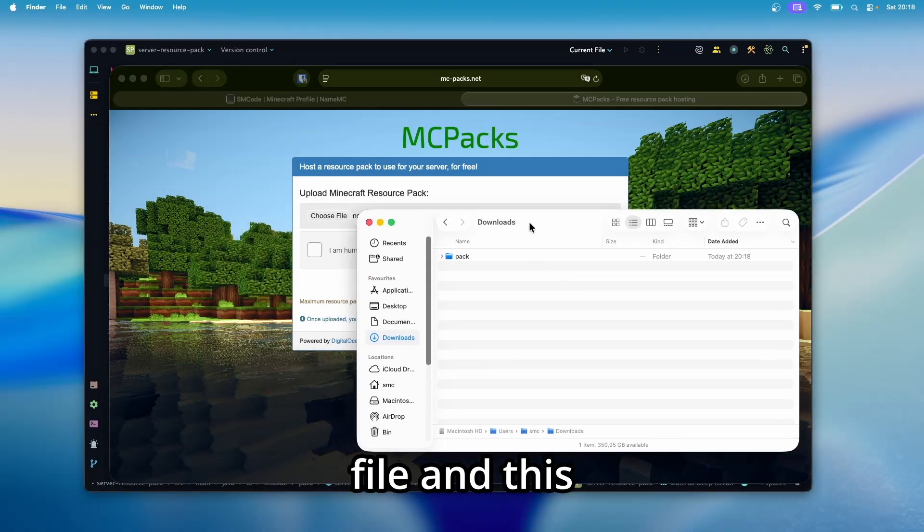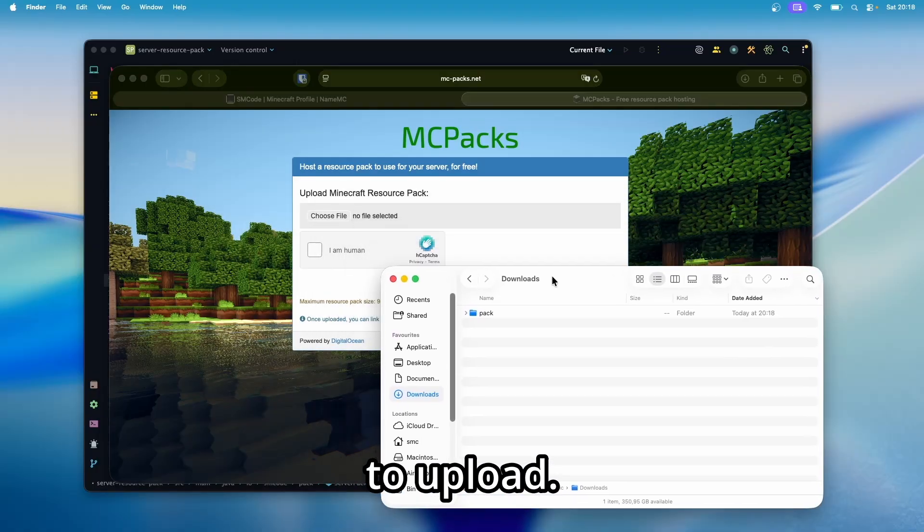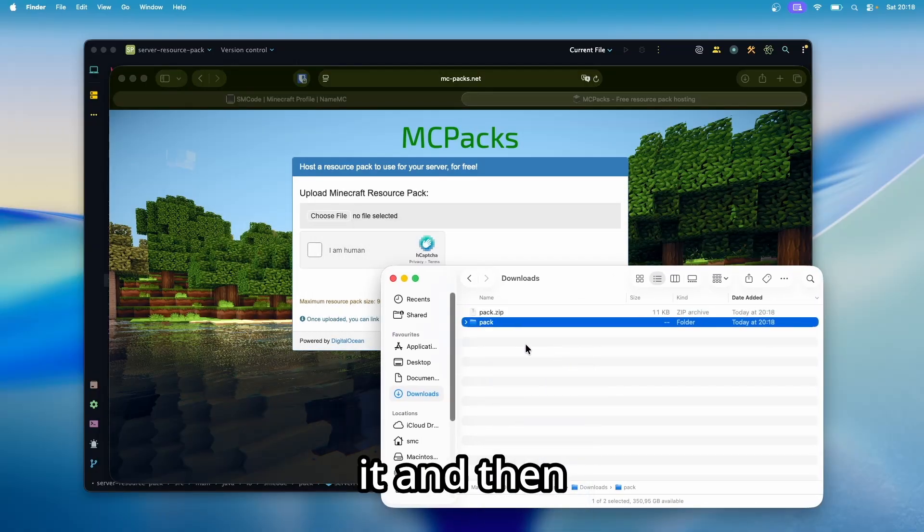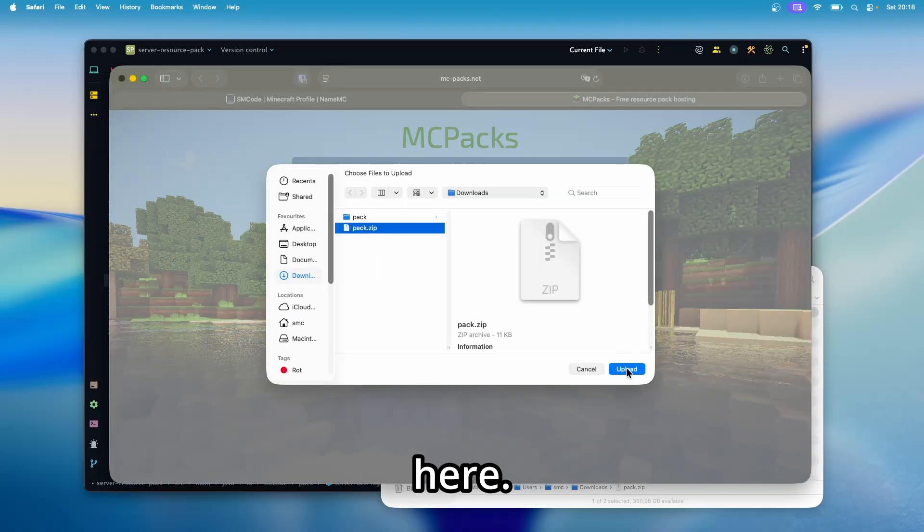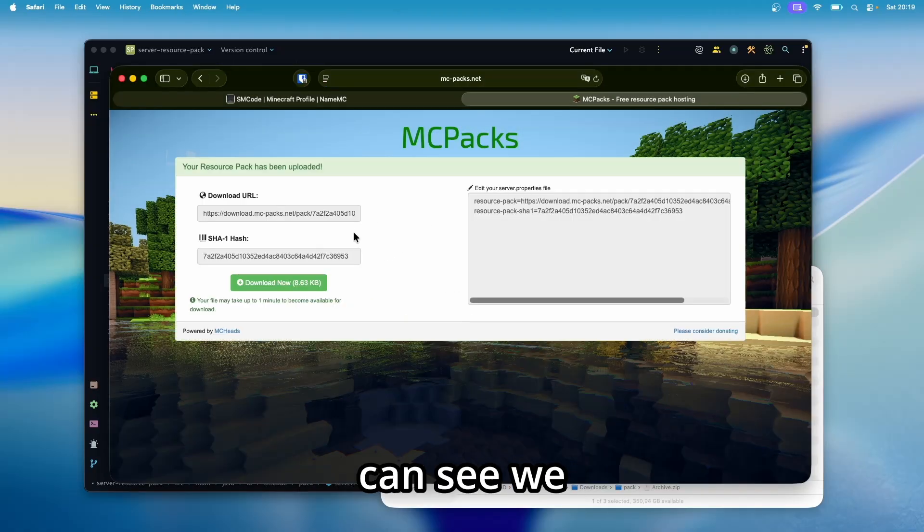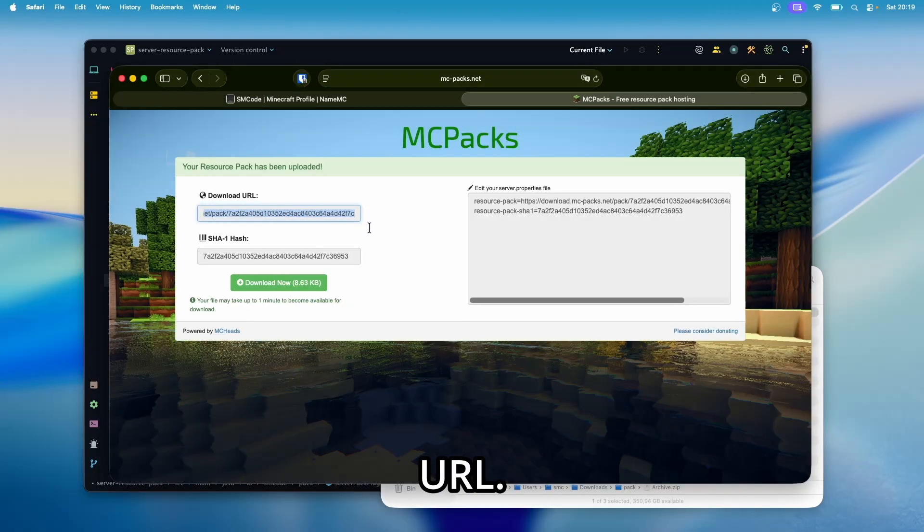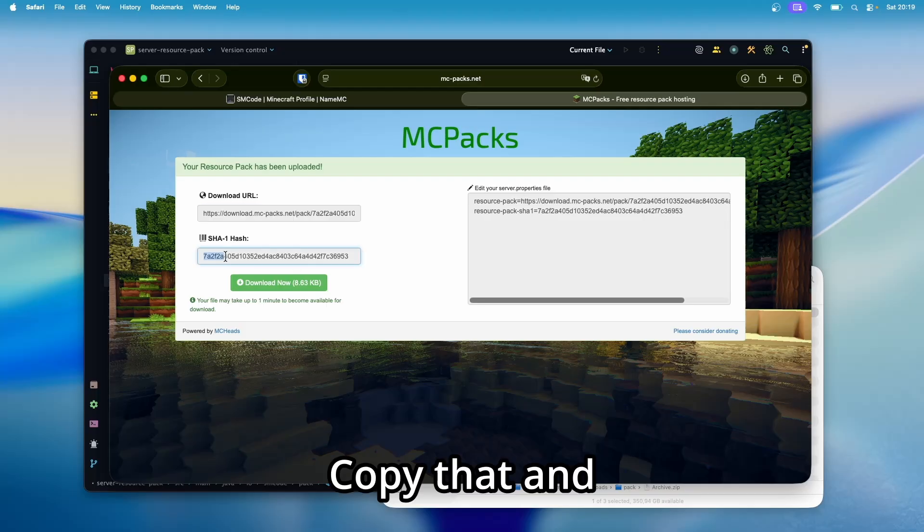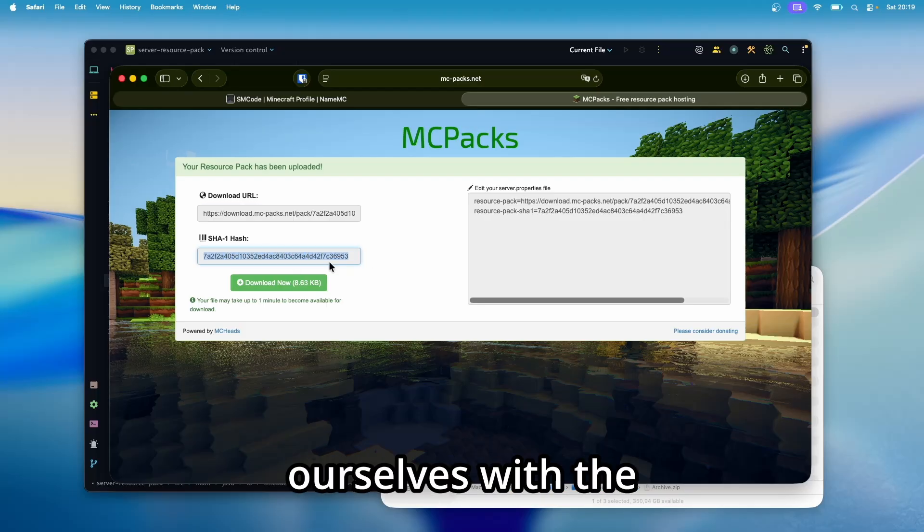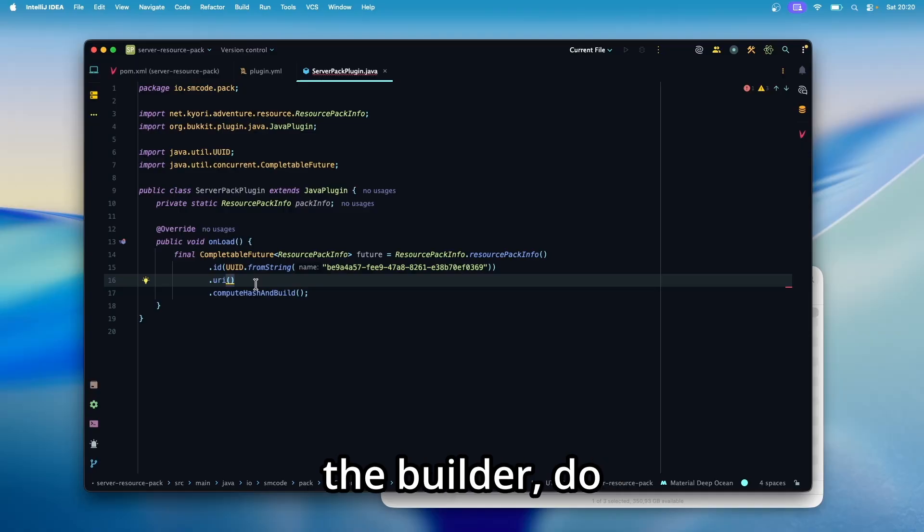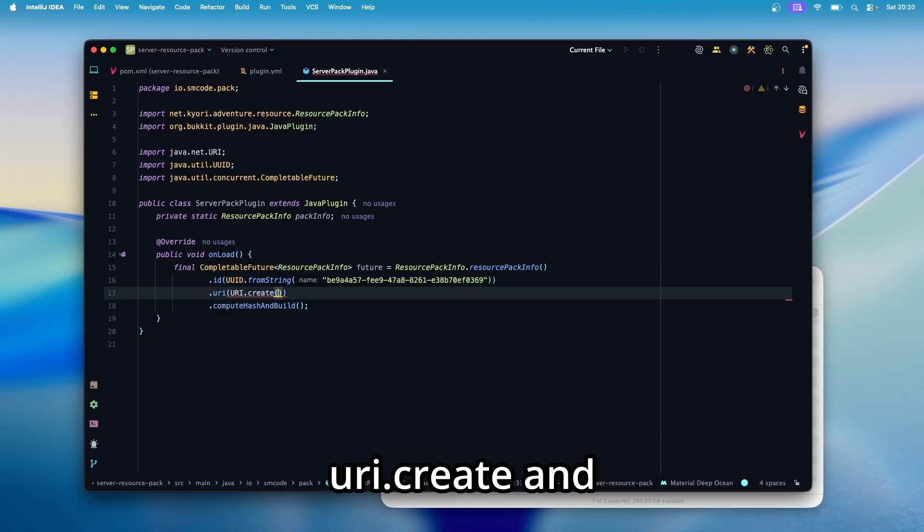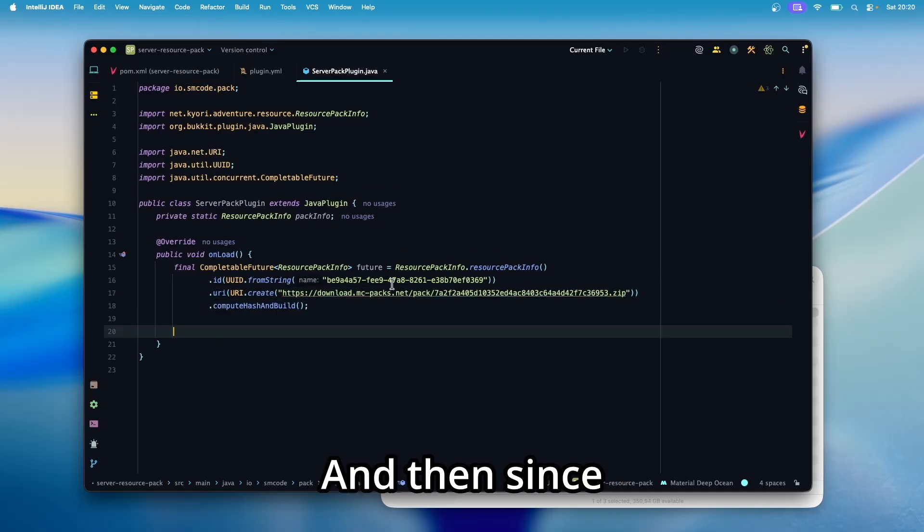So select your file. And this is my pack that I'm going to upload. So first you need to zip it and then upload it to here. Then click upload. And now you can see we get our download URL. Copy that and the hash that we need. But we're going to compute that ourselves with the paper API. Then back inside the builder, do uri.create and paste your URL here.